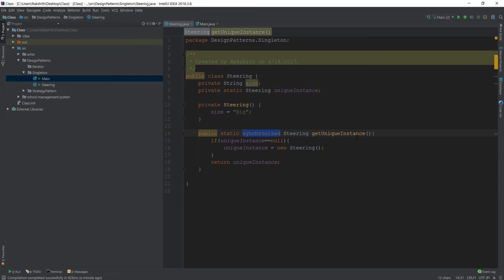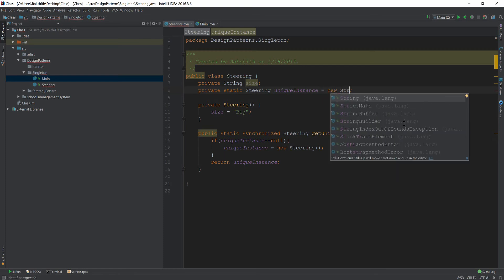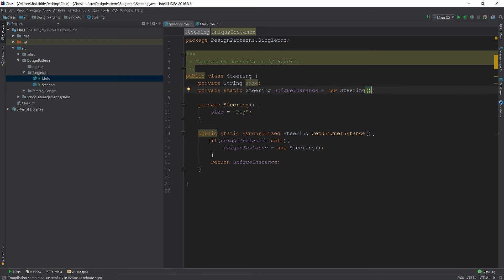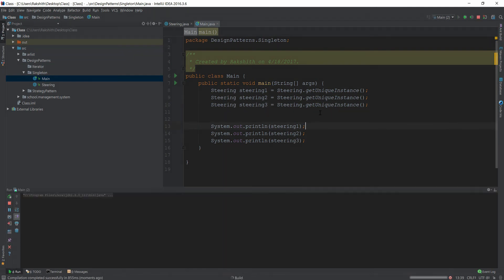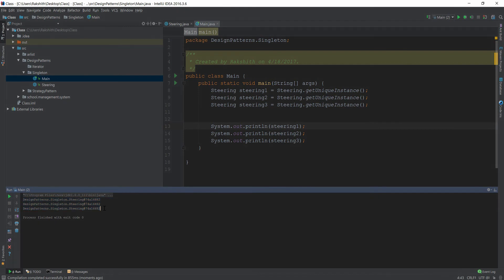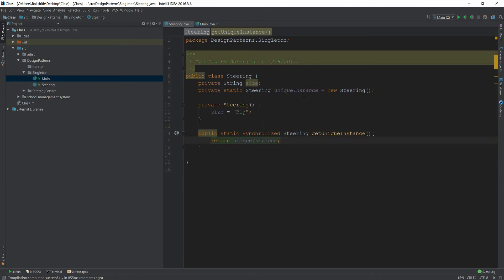The second approach is eager loading. With eager loading, you load the instance up front: private static Steering uniqueInstance = new Steering(). Then getUniqueInstance() simply returns uniqueInstance. This still works and returns the same ID, but eager loading also has problems — particularly multi-threading issues — so it's not the best solution.